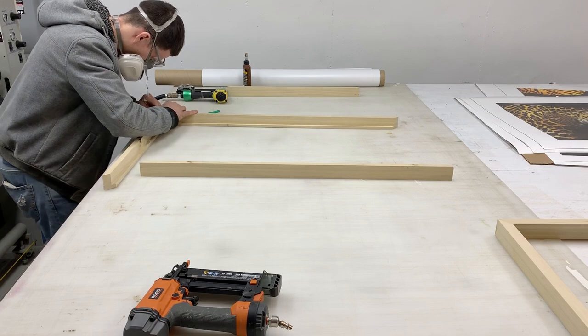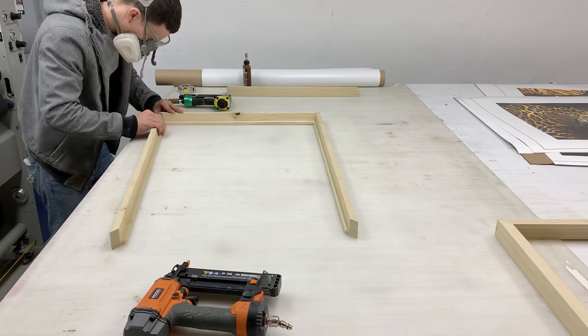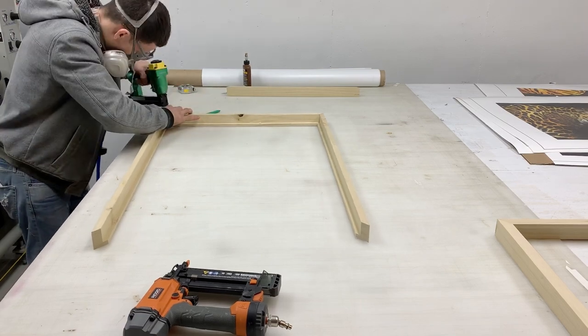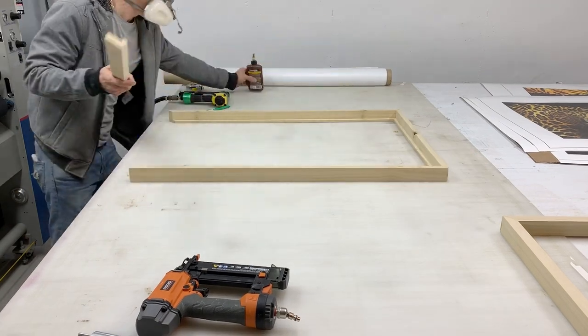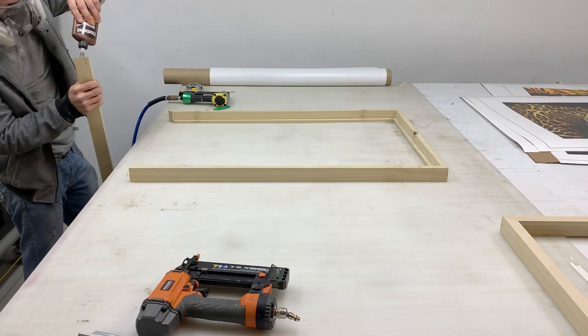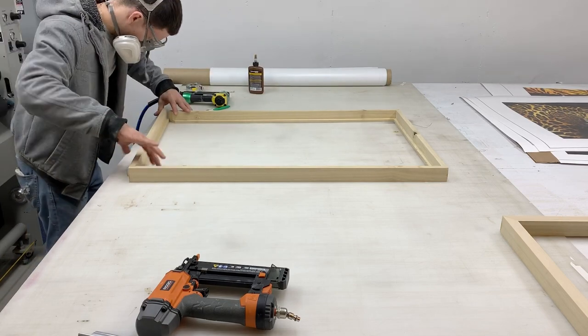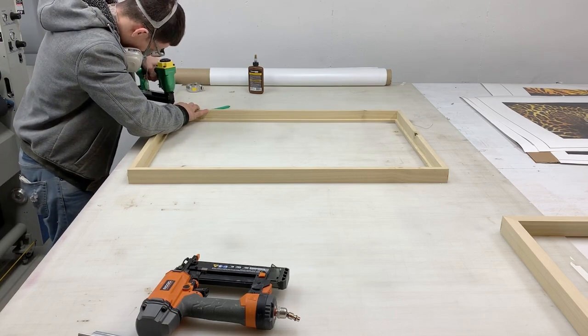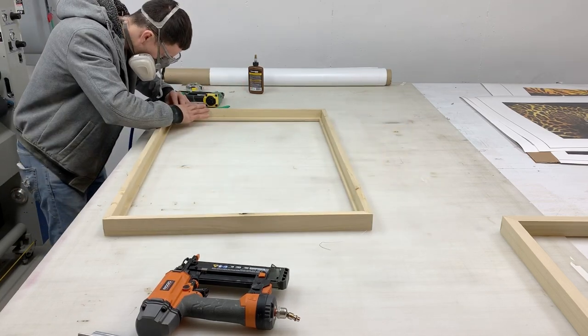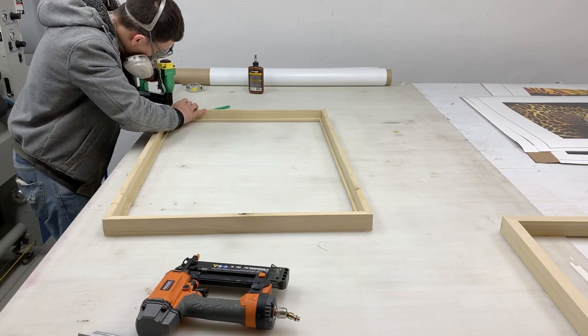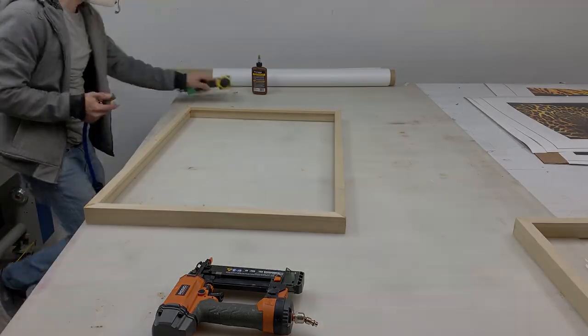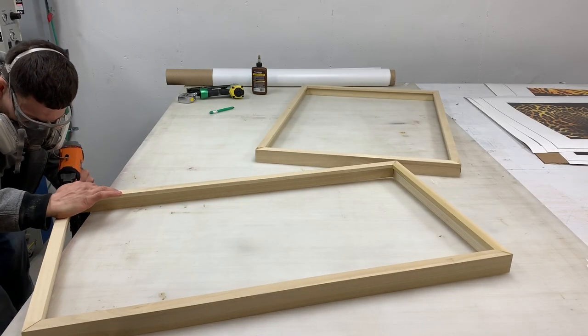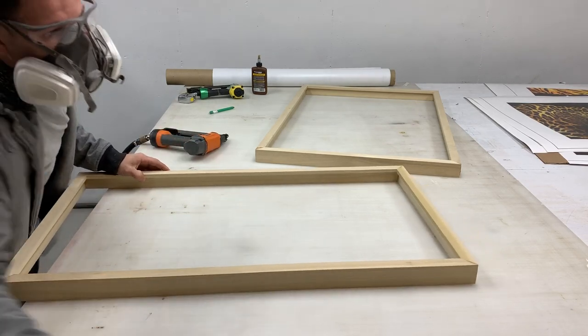So this is the joining stage. Basically he's using a V-nail gun to put a V-nail into the corners. He's also using wood glue and in a second he's going to use the stapler that's in the foreground here. So again the V-nails, wood glue and a stapler to reinforce the corners.